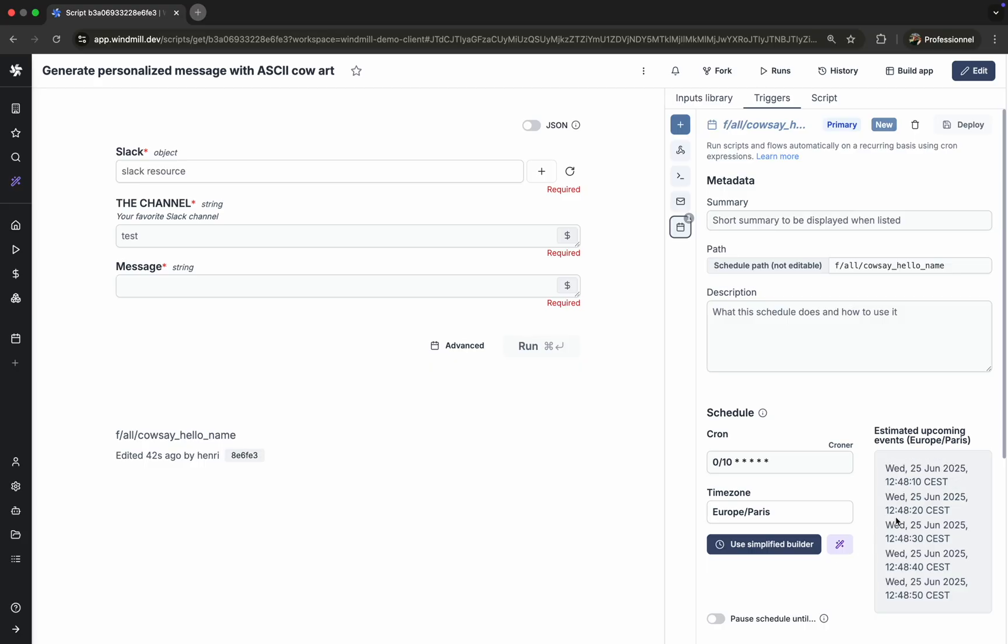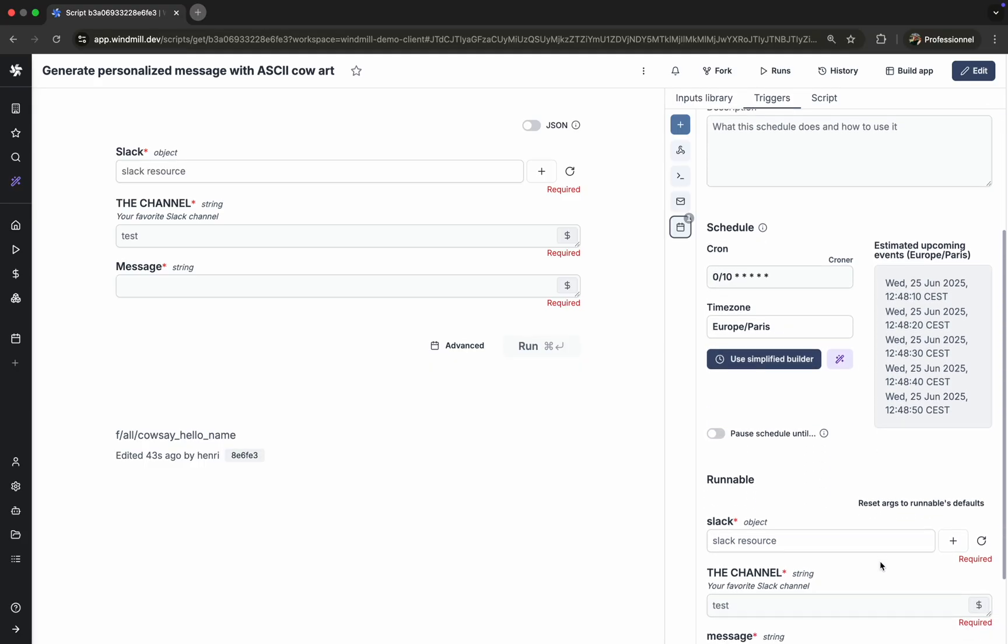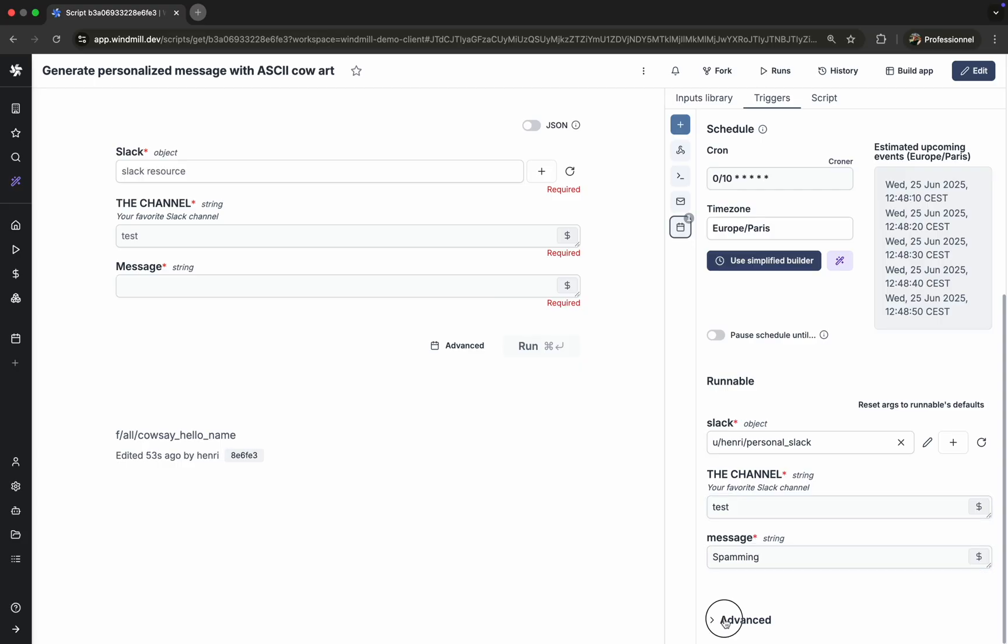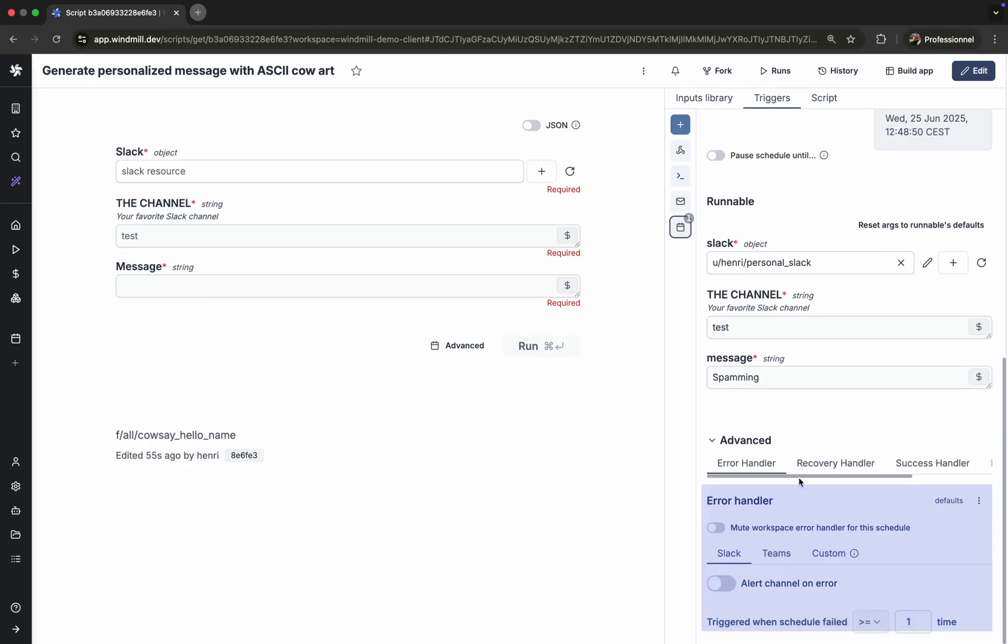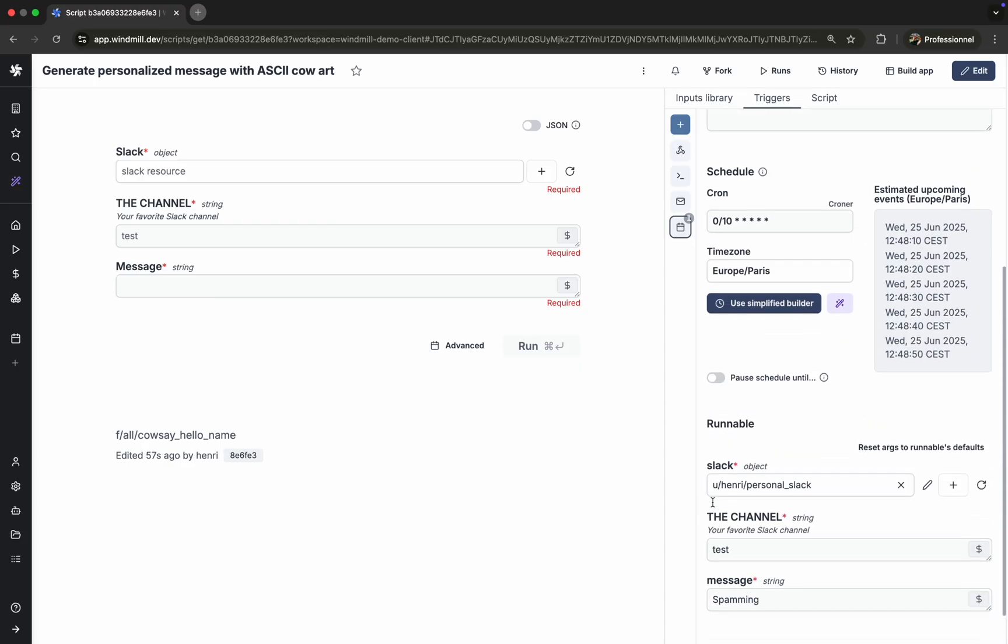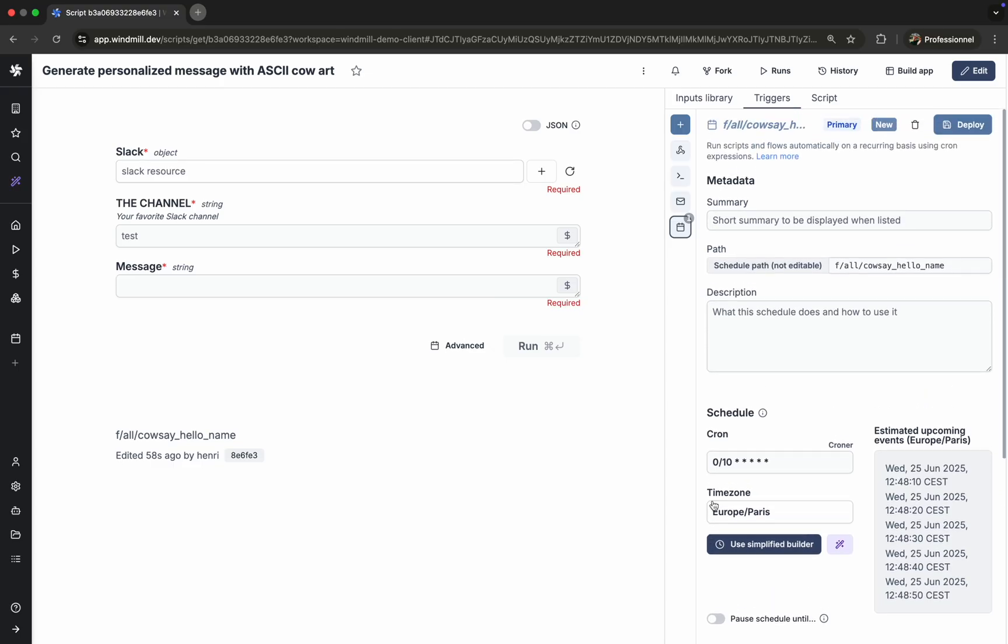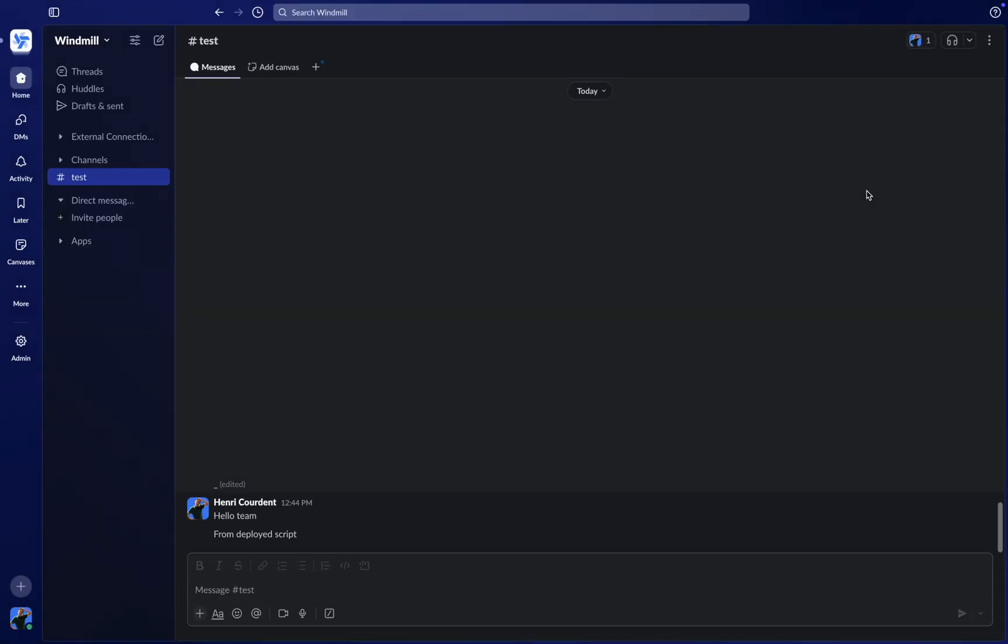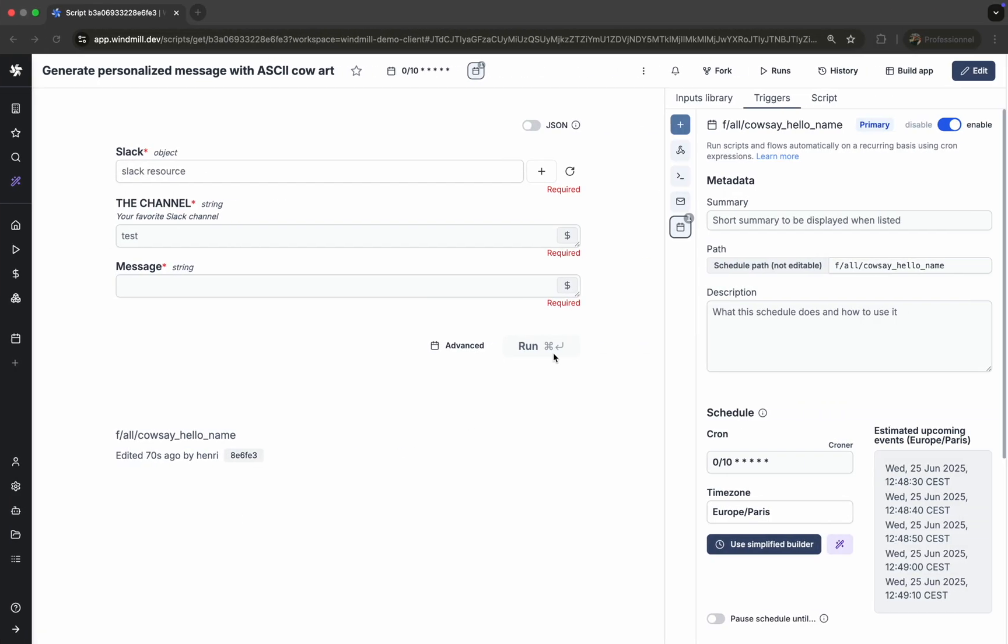For reliability, you can also attach error and recovery handlers. These are other scripts or flows that execute conditionally based on the job's outcome.